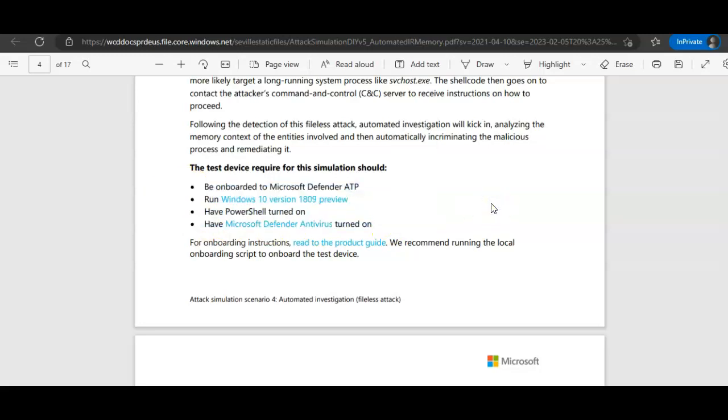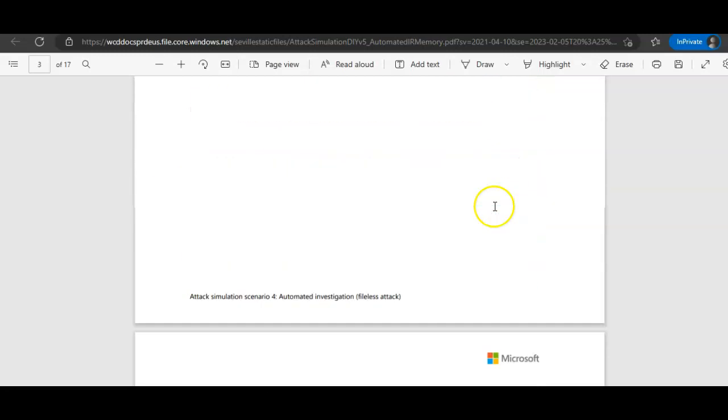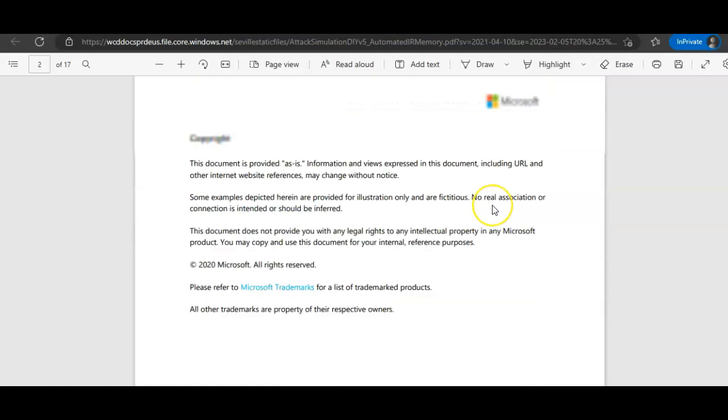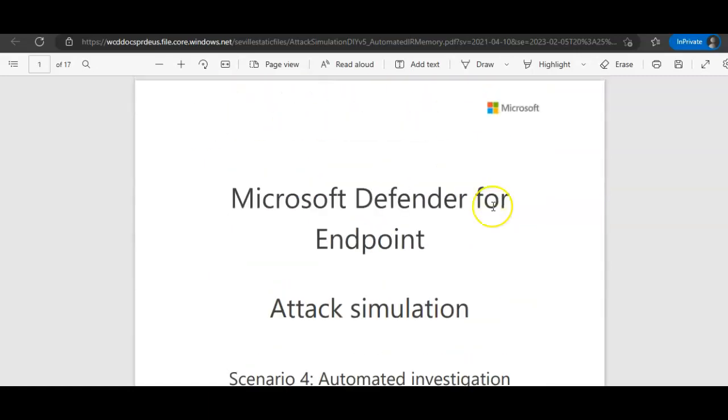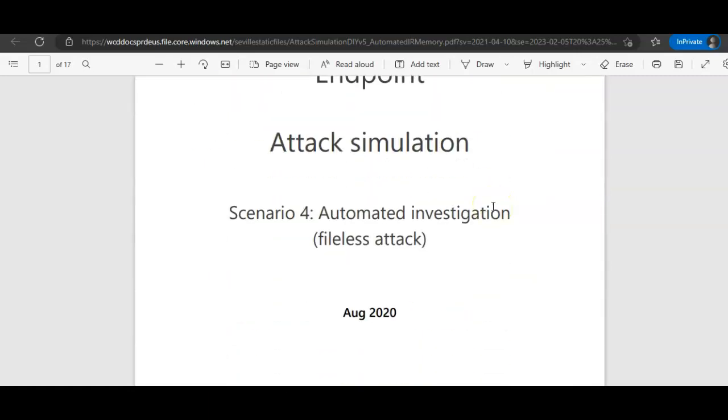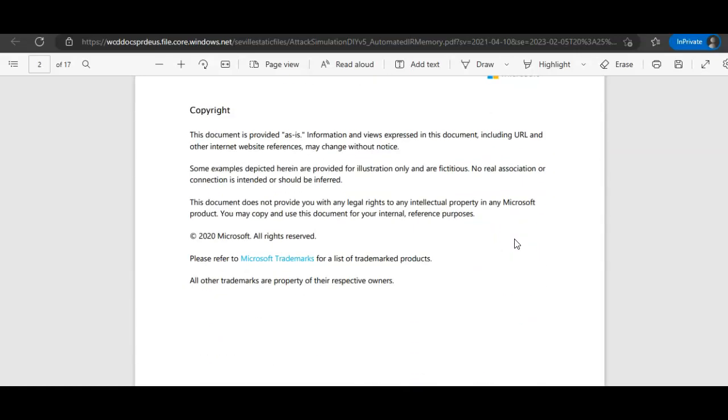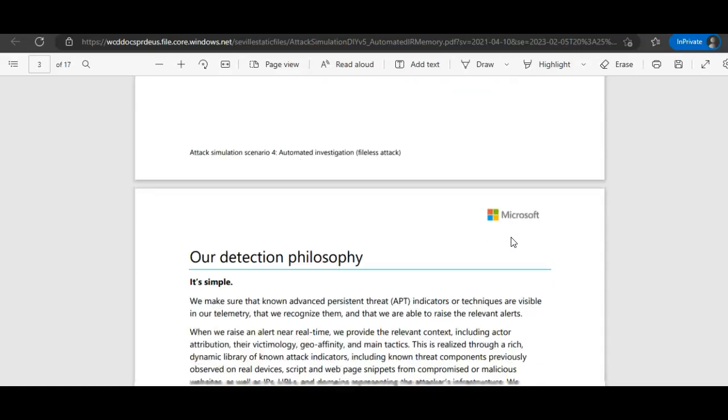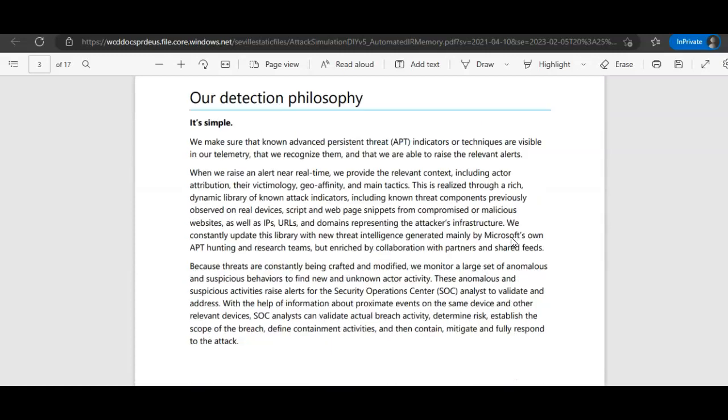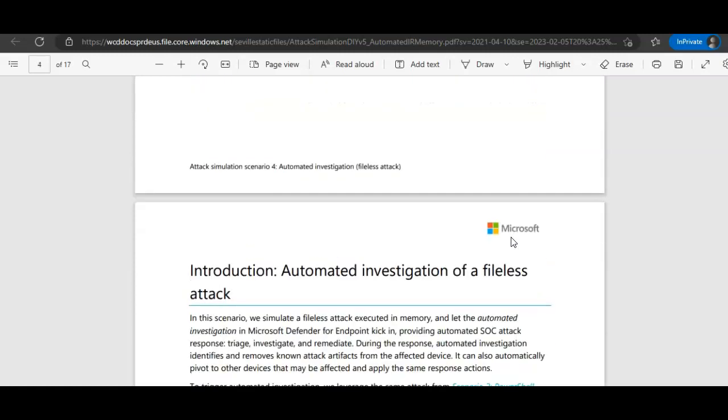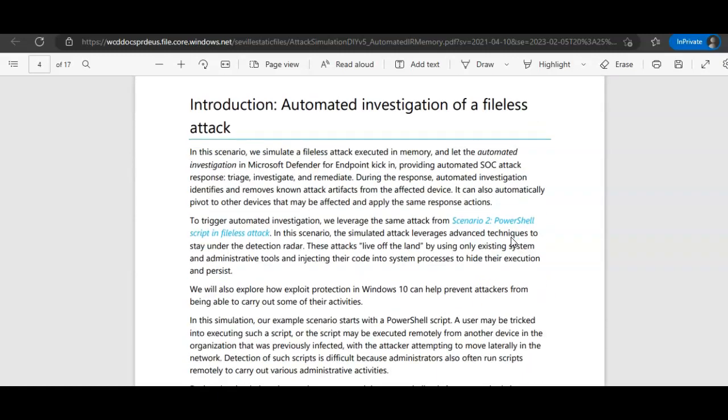So I'll do this. What it will do is, it is an attack simulation for automated investigation, which is a file-less attack. Document is provided, it's a preface. Okay. What will happen? In this scenario, we simulate file-less attack executed in memory and let the automated investigation in Microsoft Defender for Endpoint kick in. Providing automated SOC attack responses, triage, investigate and remediate.